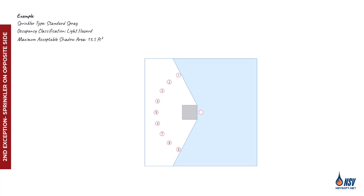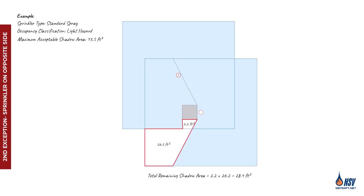To evaluate which of the sprinklers, numbered 1 through 9, can be considered as being on the opposite side that minimizes the shadow area, we begin our assessment with sprinkler 1. When we draw the coverage area of sprinkler number 1, we can see that although it covers part of the shadow area created by the first sprinkler, the remaining shadow still exceeds the acceptable limit. Therefore, sprinkler 1 cannot be considered the opposite side sprinkler, as it does not sufficiently minimize the shadow area caused by the obstruction.